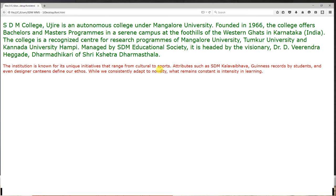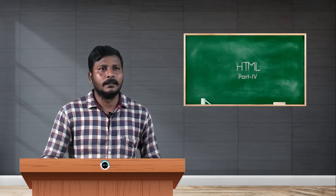So that is how you can use the font tag along with its different attributes like size, face, and color. You can also use hexadecimal color codes with the font tag. Thank you.